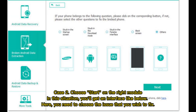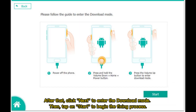Case 2: Choose Start on the right module. You'll get an interface where you need to choose the issue you wish to fix. After that, click Next to enter download mode, then tap Start to begin the fixing process.